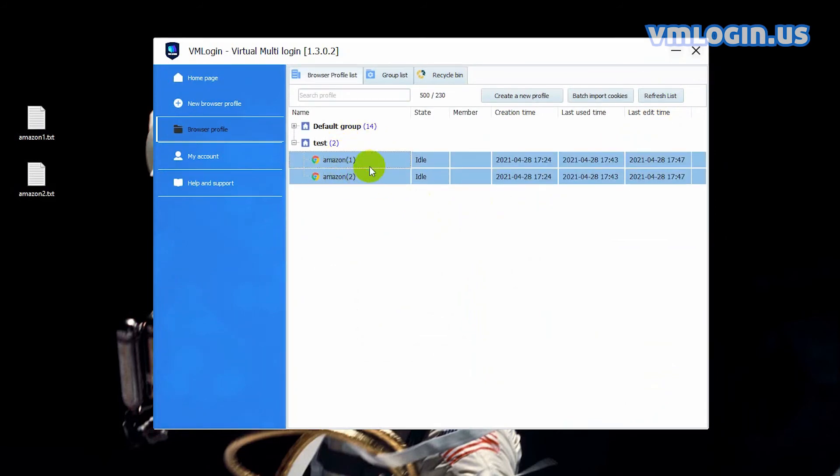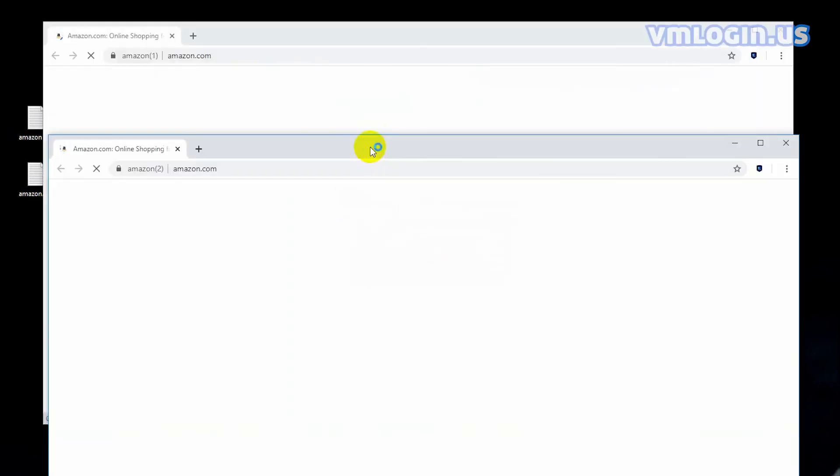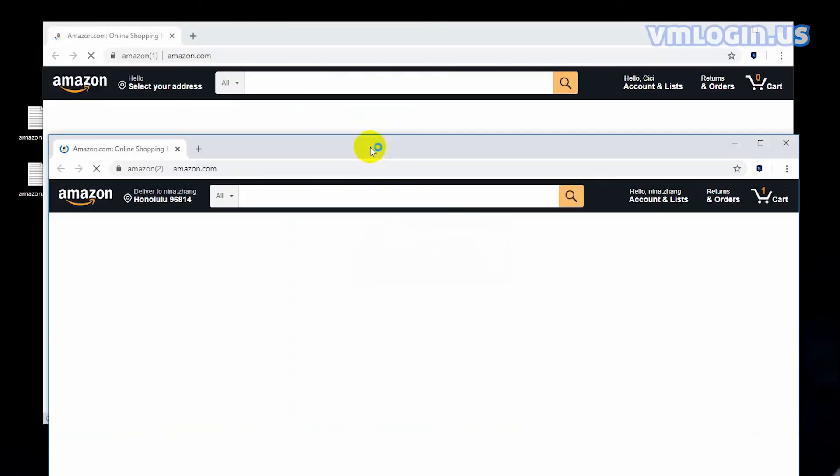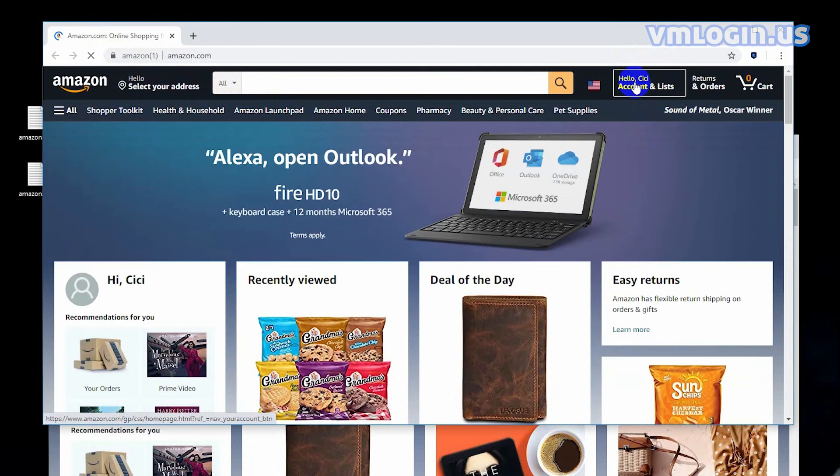Launch these two browsers. You can see that the accounts have been automatically logged in without passwords.